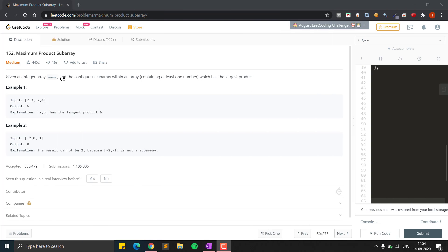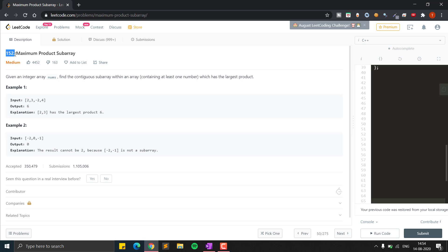Hello everyone. In this video we will see the question that is Maximum Product Subarray. It is LeetCode problem 152 and it is a medium level question. In this we are given an integer array of numbers and we need to find the continuous subarray within the array containing at least one number which has the largest product.